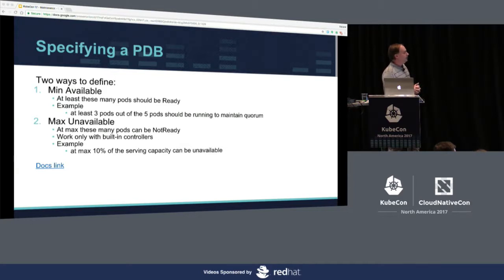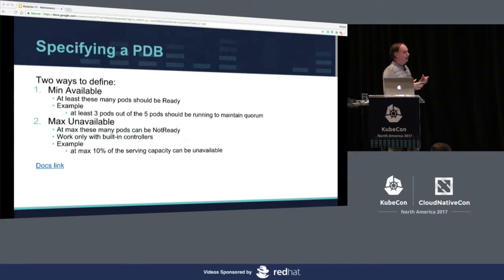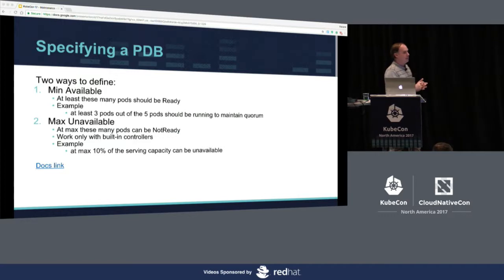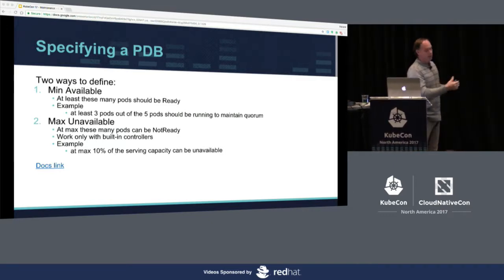There are two ways to define a PDB. I like `minAvailable` — it's good if you're using an operator that doesn't have a scale sub-resource. `maxUnavailable` is easier for something you're scaling up and down frequently, like a deployment with a scale sub-resource. `minAvailable` is saying, 'I need at least two out of three to have quorum.' `maxUnavailable` is saying, 'I can handle 10% being down at any given time' — even though you're scaling up and down due to load, you still have a 10% buffer, and you reserve that additional 10% for the possibility of losing capacity due to a node upgrade.